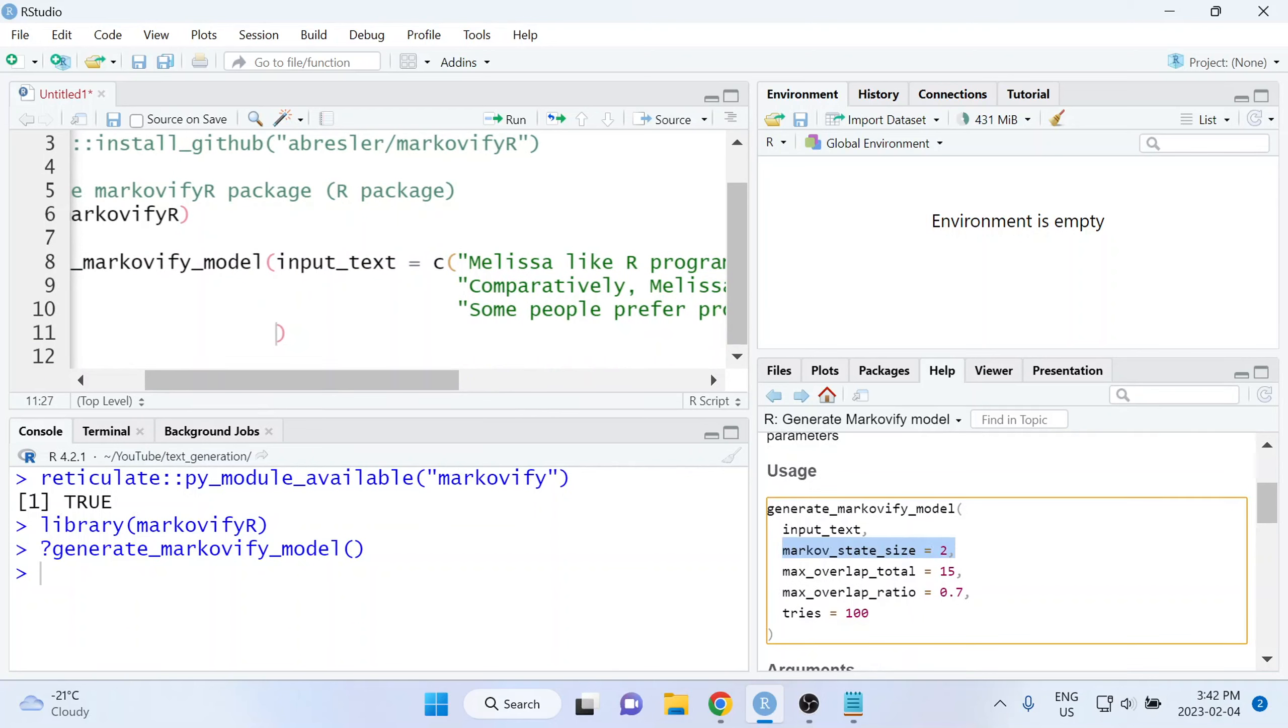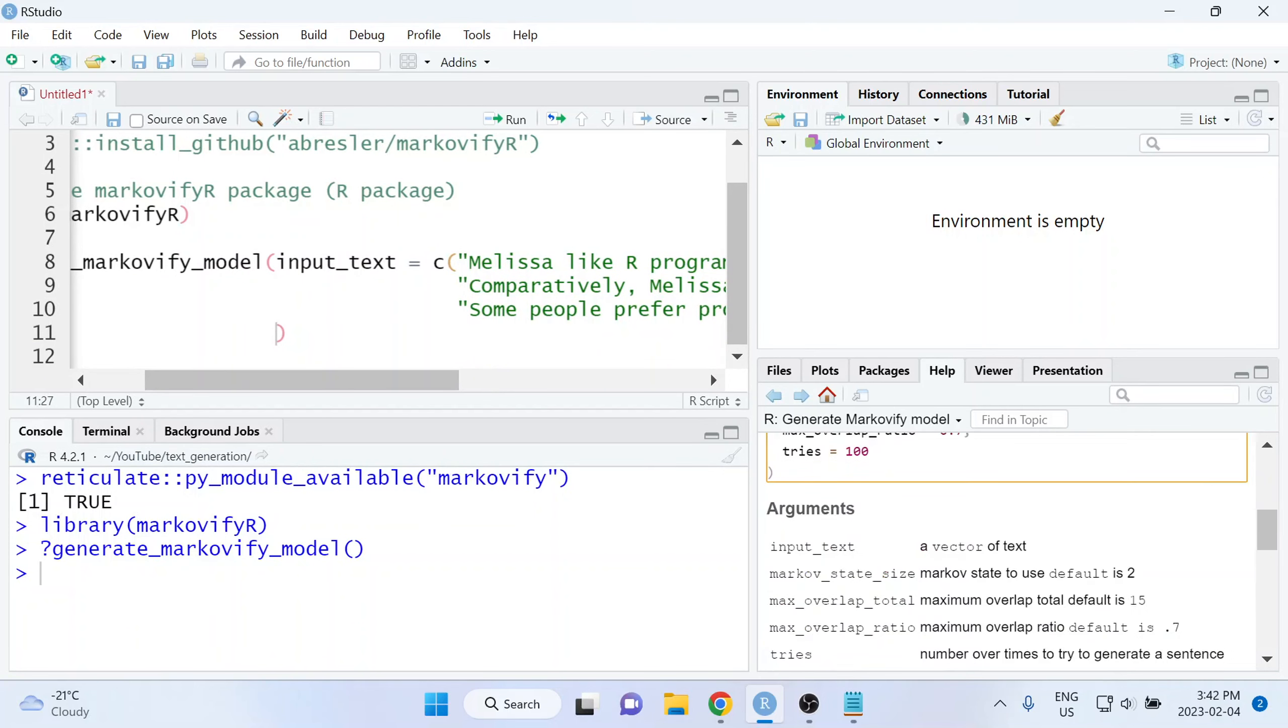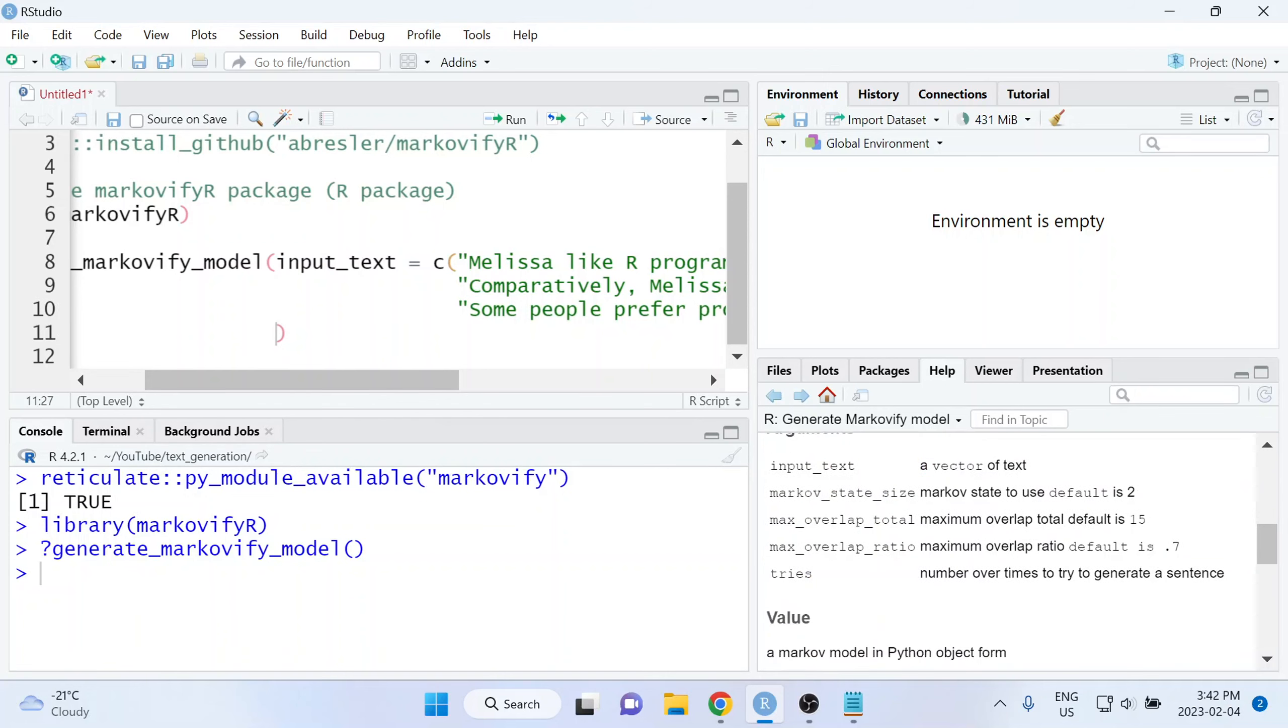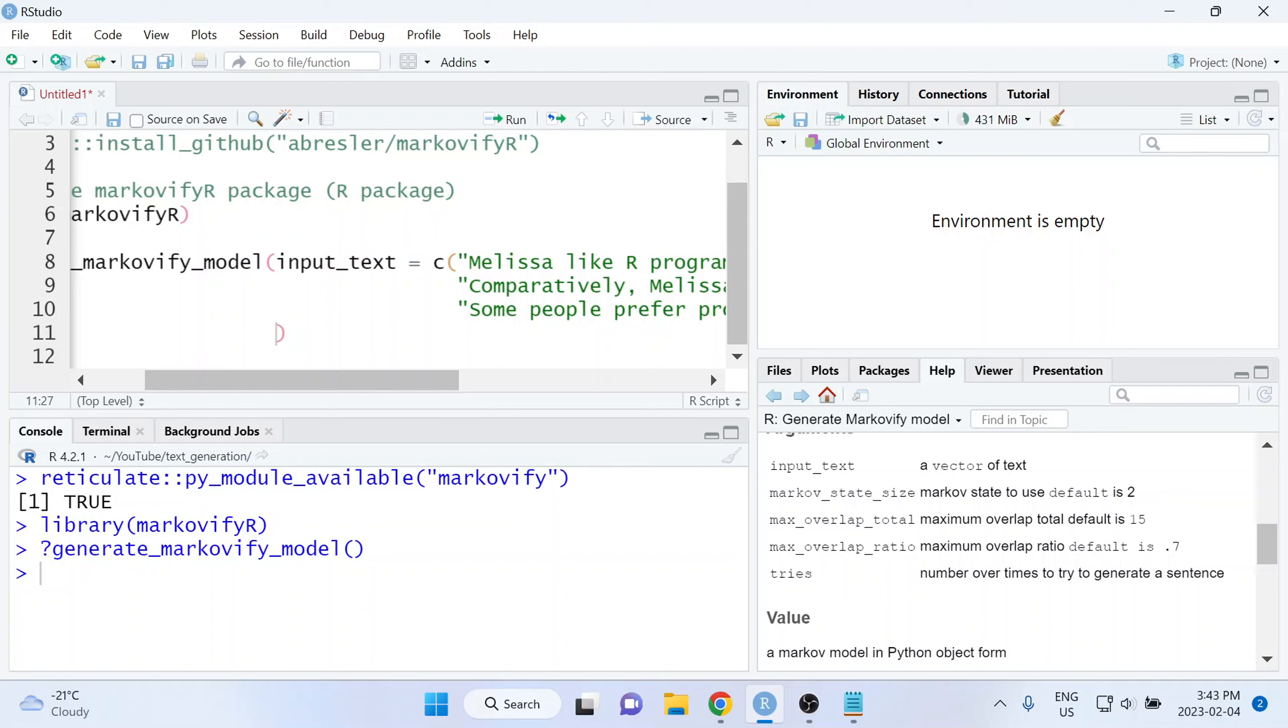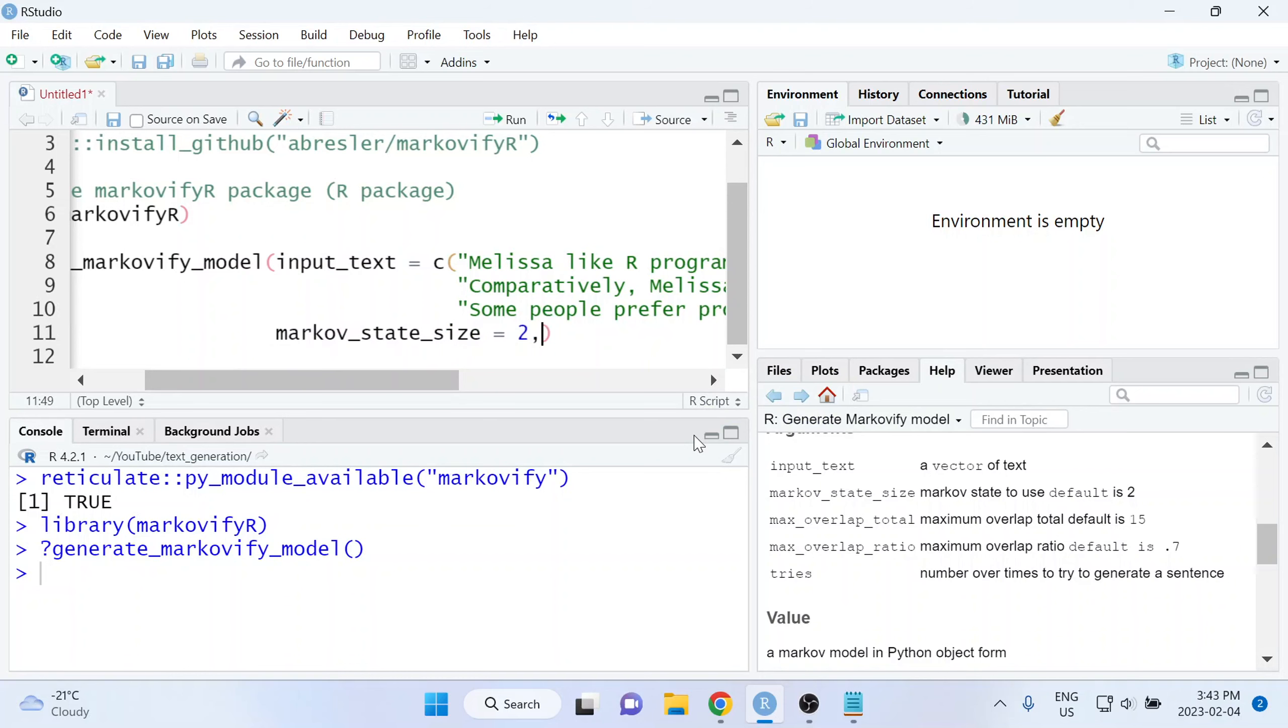The second argument here is called markov_state_size. And if we scroll down to the explanation of this argument, it doesn't really provide that much information. Unfortunately, it just says it's the Markov state to use and the default value is two. Now what this argument is really getting at here is the length of the sequences that are going to be used. So earlier when we were creating those two-word sequences, the reason why I chose two was because that's what the default value is for this function. If you were to change this argument to instead say three, then the function would be breaking up all of your sentences into three-word sequences instead of two-word sequences. And if you play around with this, it'll change your results quite a bit. So I encourage you to try that. For this example though, I'm just going to use the default value, which is two.